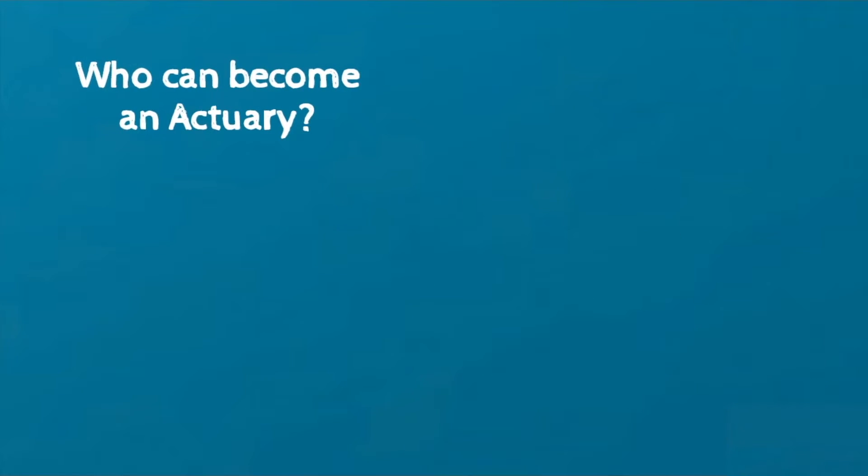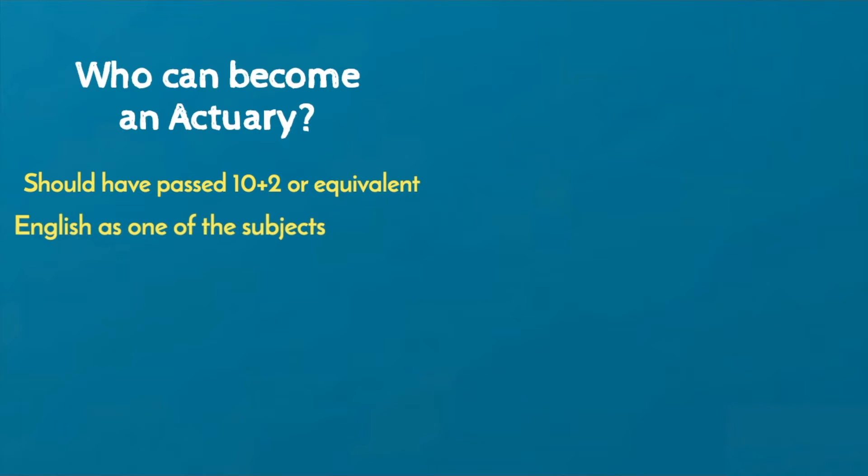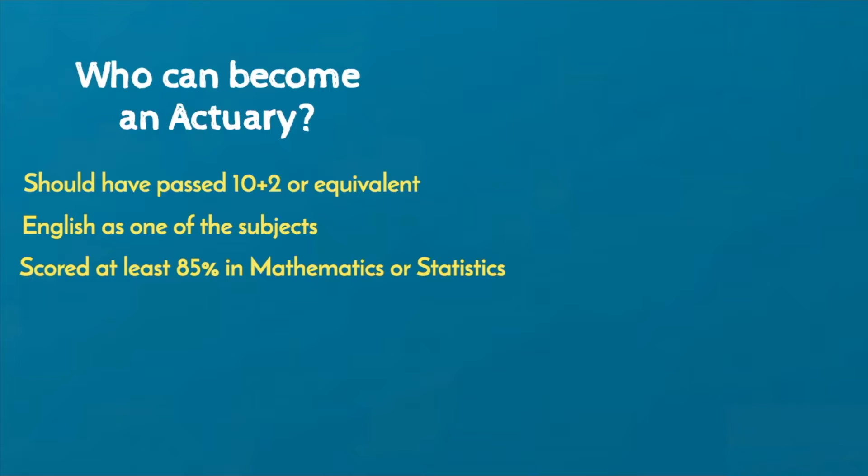To get admission in the Institute of Actuaries of India, one should have passed 10 plus 2 or equivalent with English as one of the subjects and scored at least 85% in mathematics or statistics.